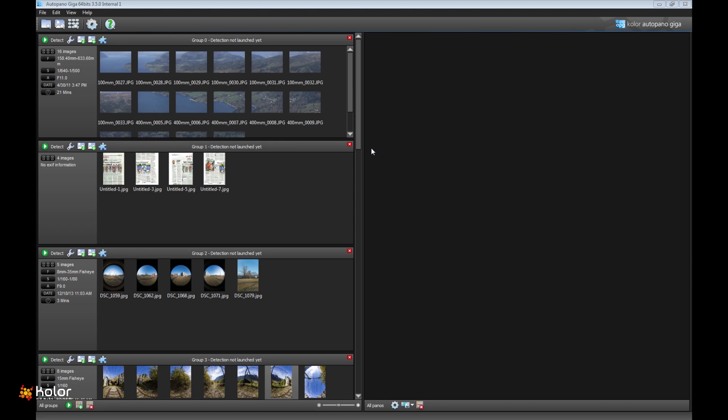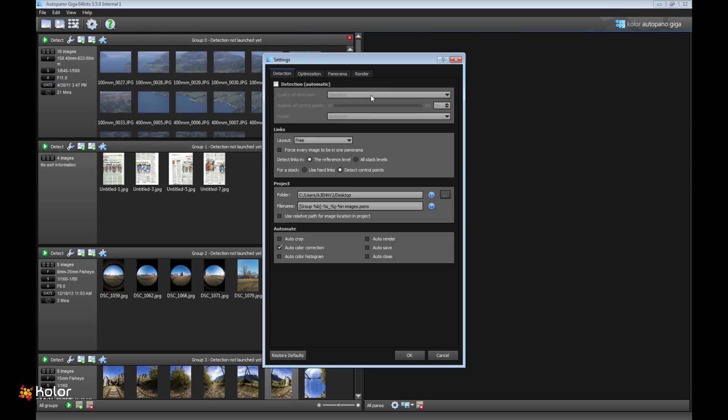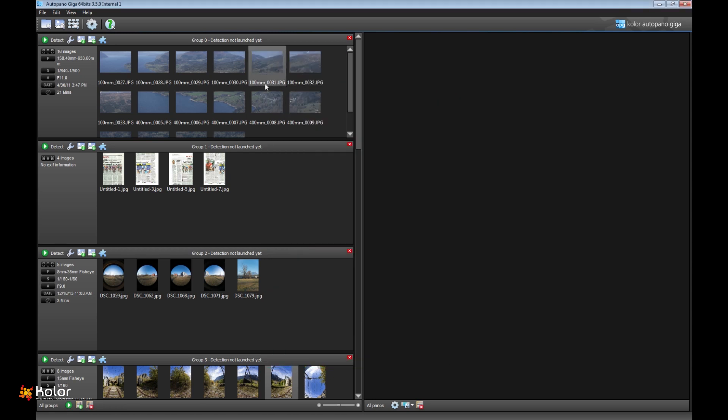So we did work on two parts: detection engine and optimization engine. First, the detection engine has been changed. We changed everything in automatic mode so we can prepare the good settings depending on the panorama type you have.